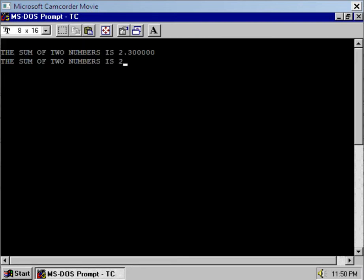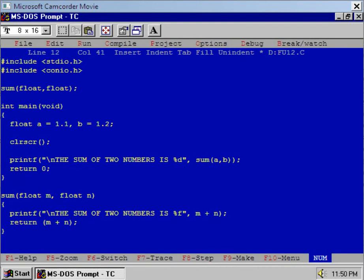The result shows that the value inside the sum is 2.3, but value inside the main is 2. Why is it so? You observe the program here. I have displayed the value of m plus n which is a float. You see m plus n is 2.30000.